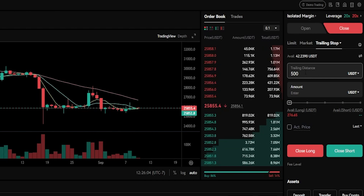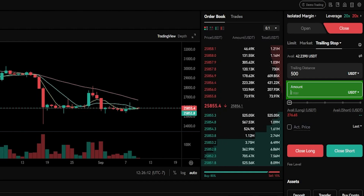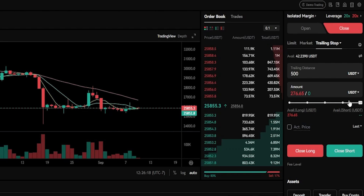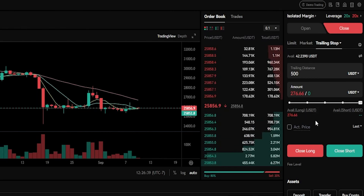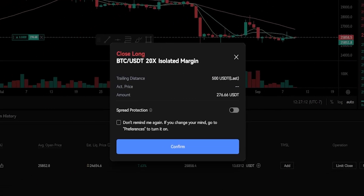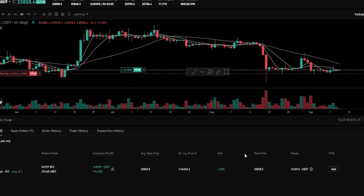Next, I need to choose how much of the position I wish to close if my trailing stop loss gets hit. You can type a custom amount into this box, or alternatively use the slider bar. I'll slide this up to 100%, meaning I'll be closing my entire position if the trailing stop loss gets hit. Now that I have my trailing stop loss set up, I'll click on Close Long. You'll get an order confirmation pop-up window to confirm the details, so I'll click Confirm. Now I've added a trailing stop loss to my position.